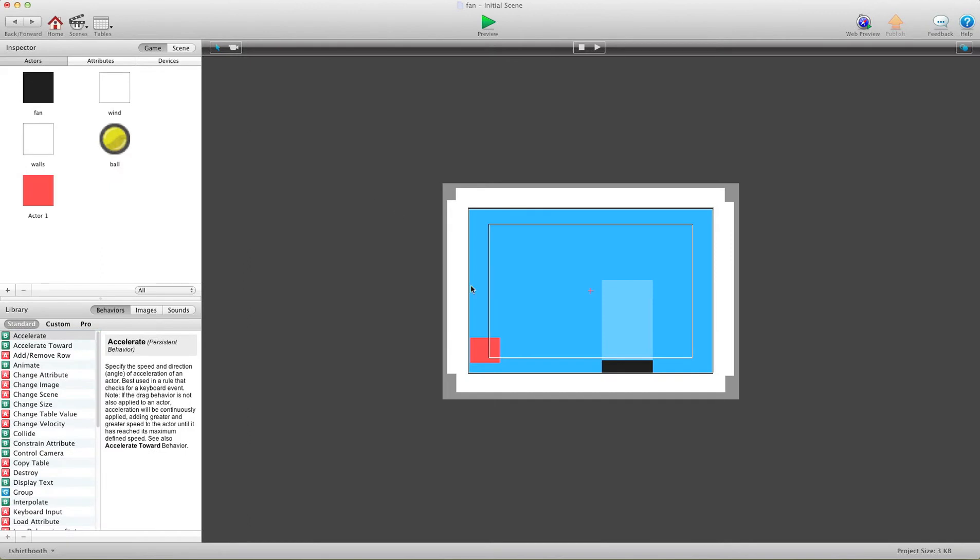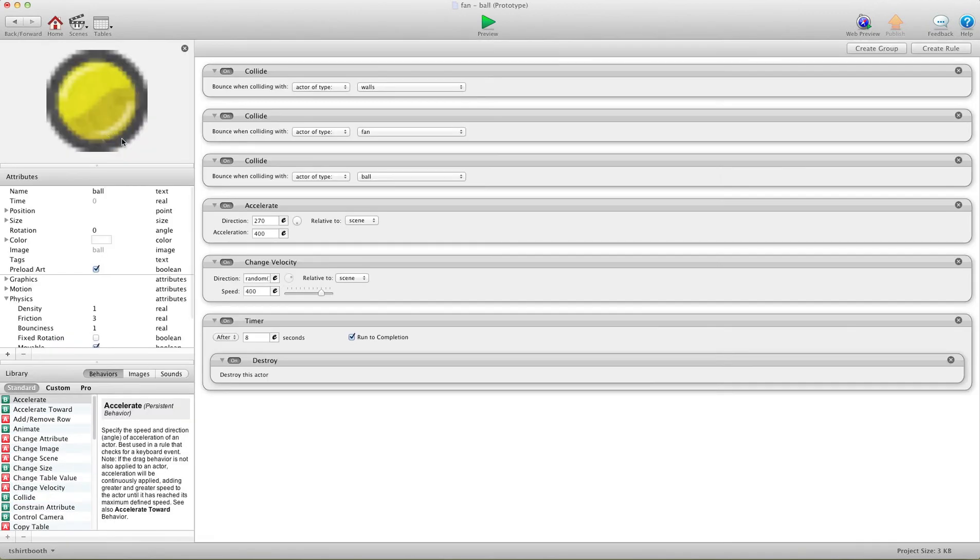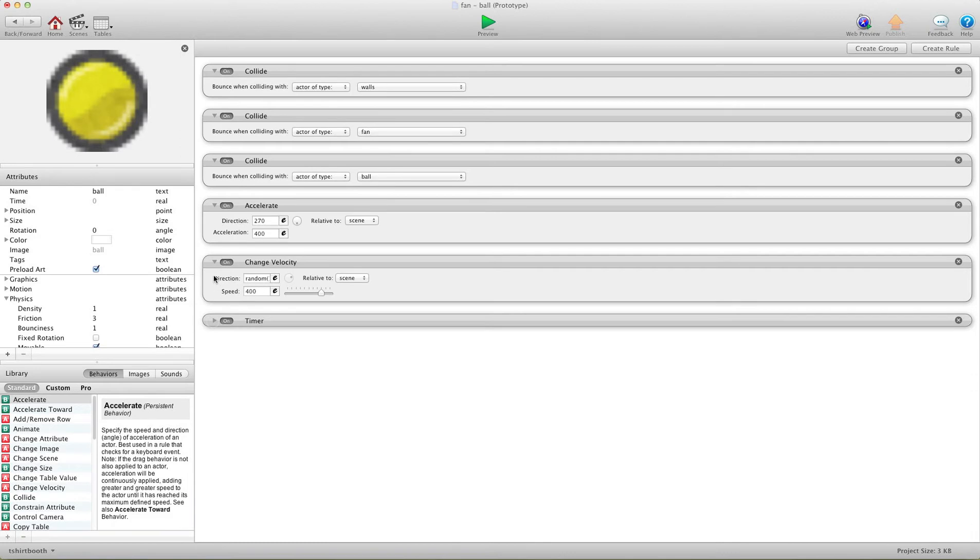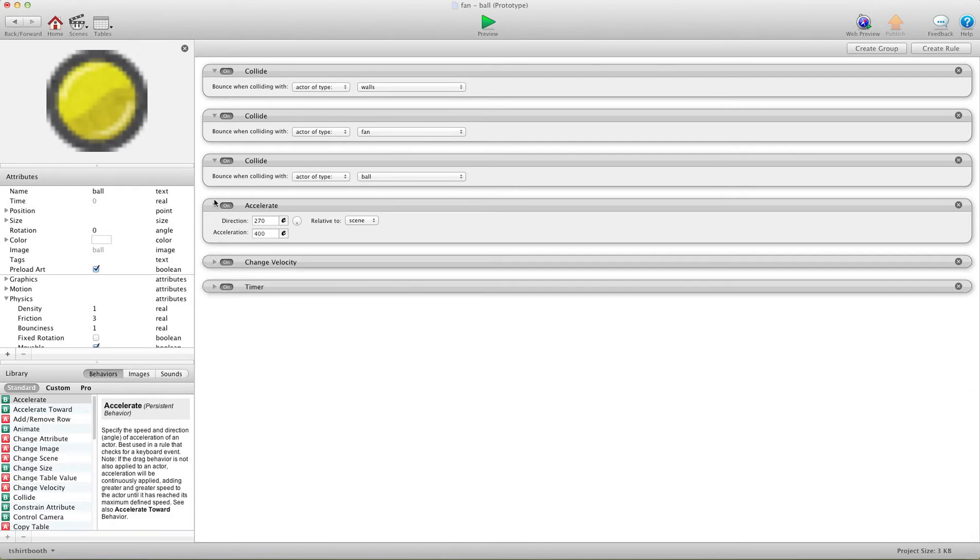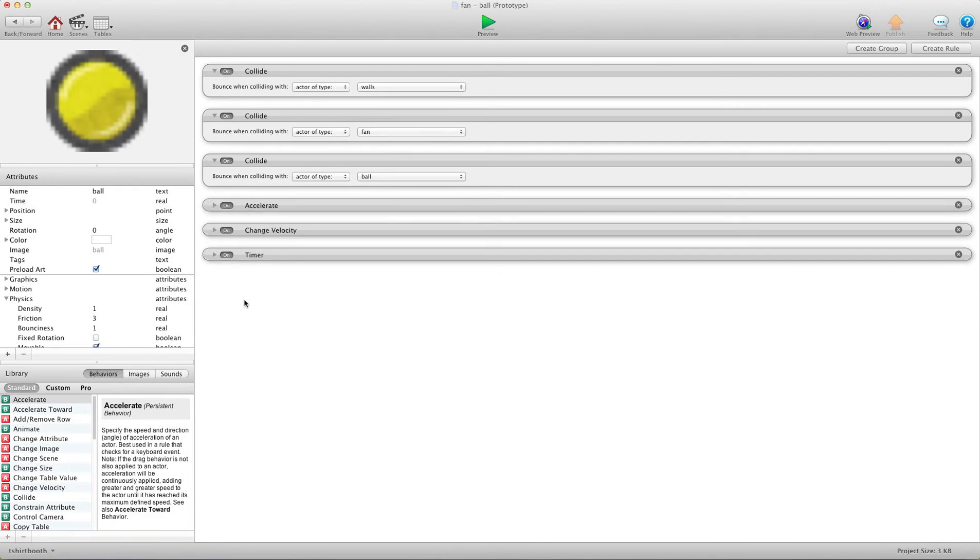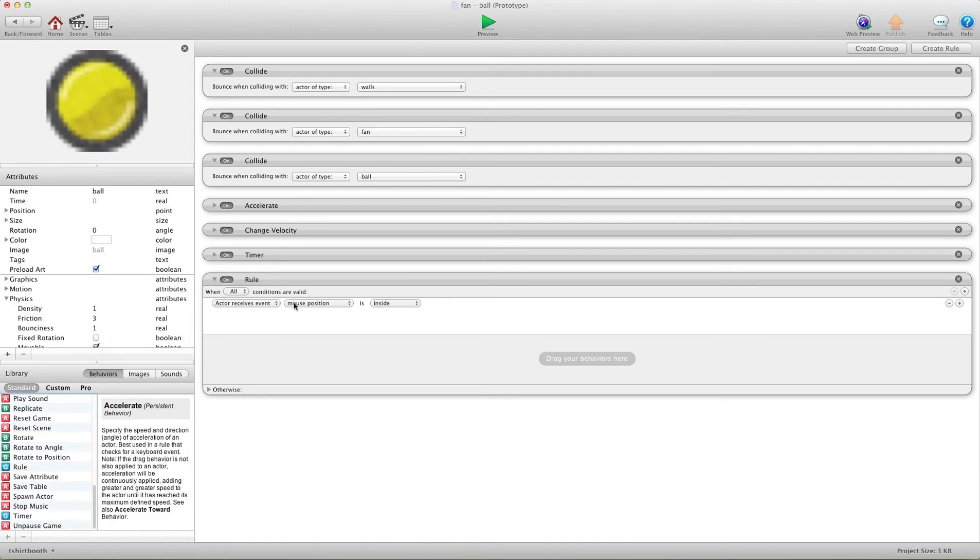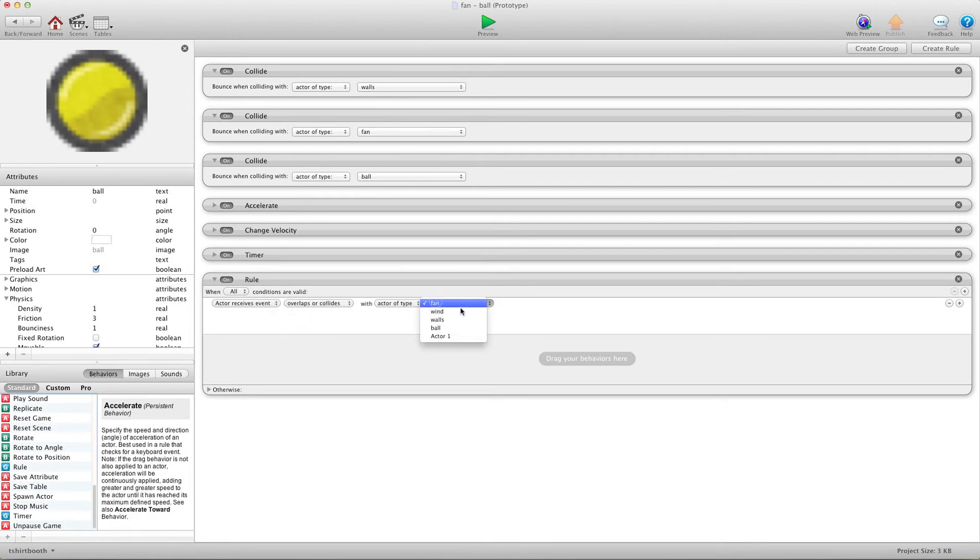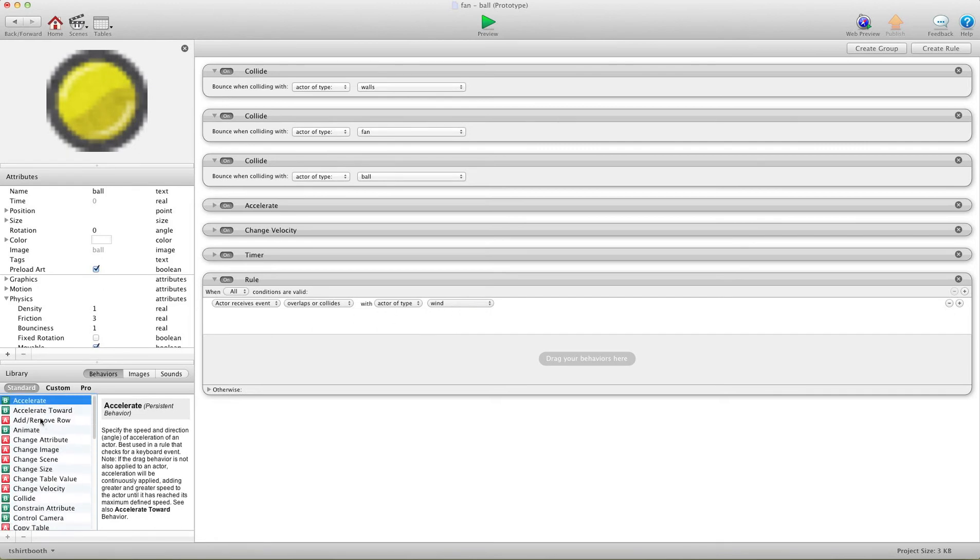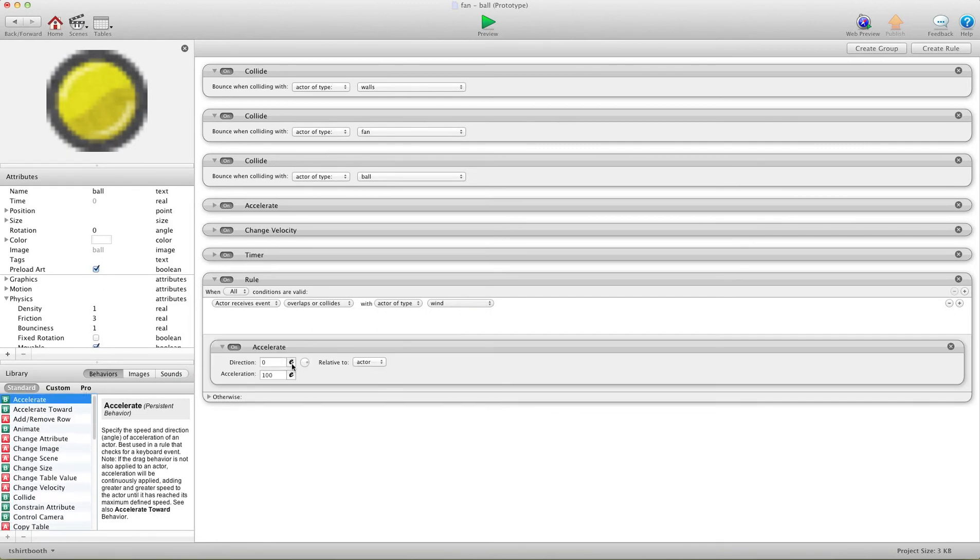So now we need to make these balls interact with the fan. So I'm going to go back in here and we're going to create a rule. I'm just going to shrink this stuff here. And again, this is a very basic tutorial. I'm going to say when overlaps or collides with the wind, I want to accelerate the ball.